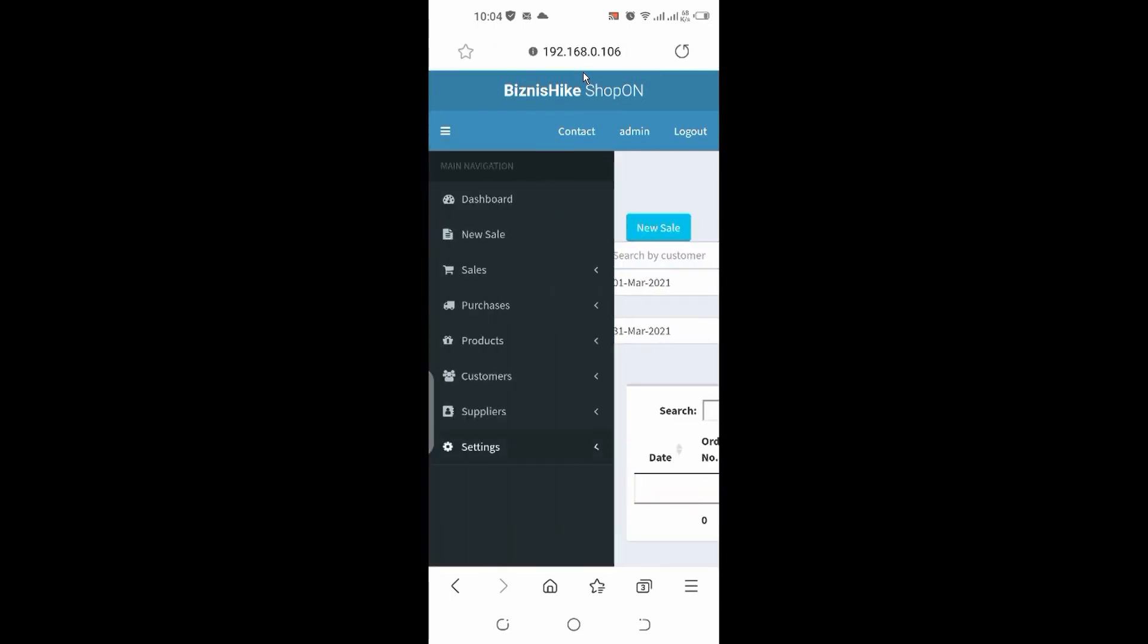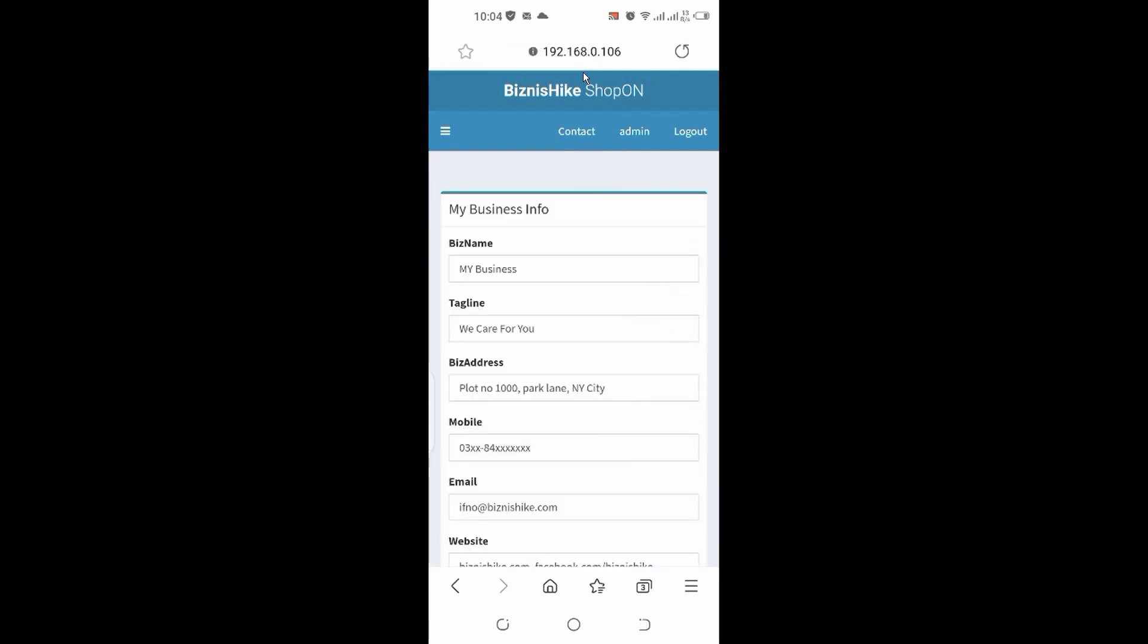Settings, my business info, you see. So thank you for watching. In the next video, I will present how we can use this inventory management system online.